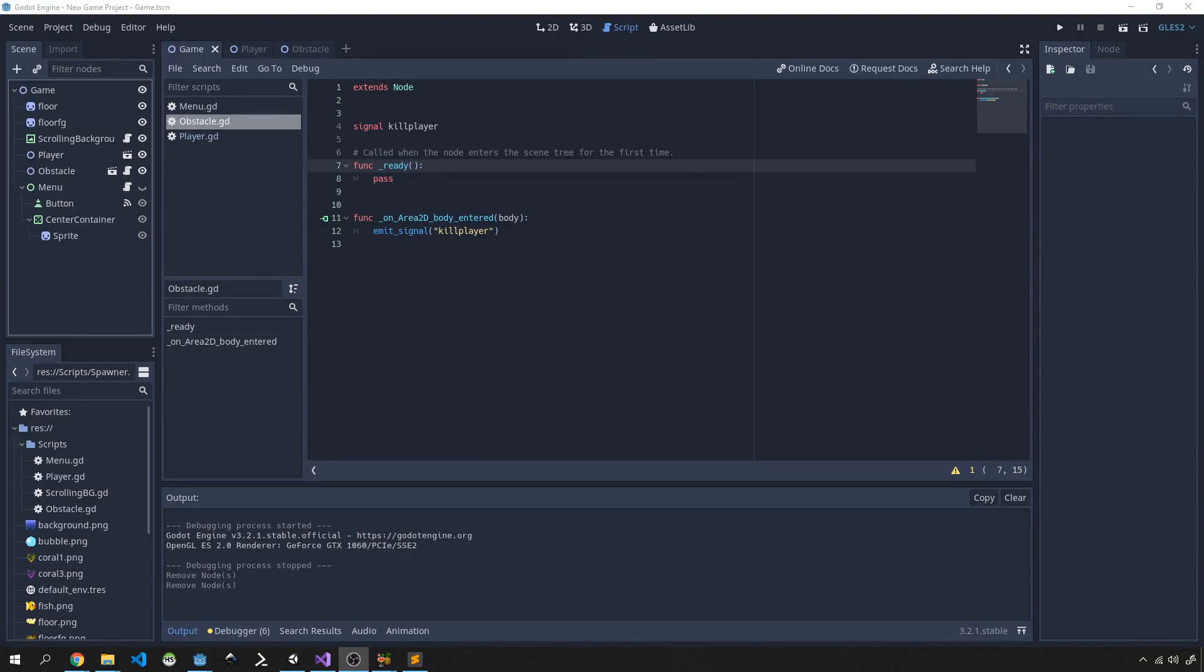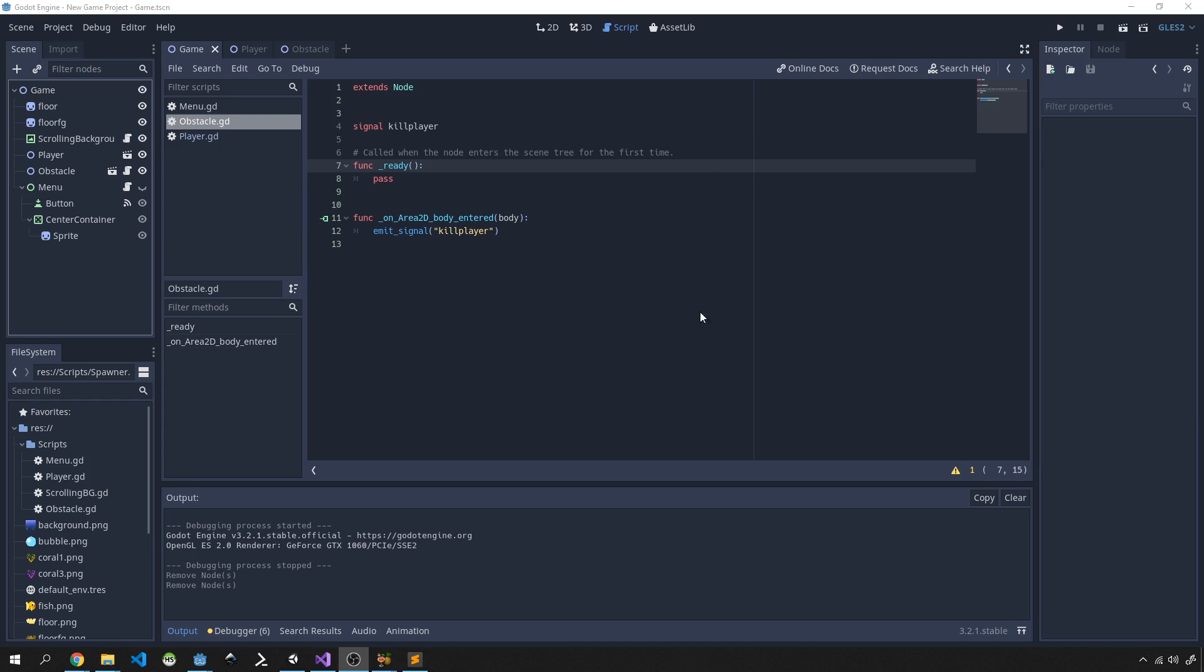Hey guys, welcome to part 7 of this Godot Flappy Bird clone tutorial series. In this video we're going to look at how we can start spawning our obstacles in our scene and have them scroll past our player in varying heights to create some challenge in the game. If you haven't subscribed to the channel yet, please do so now and hit that notification bell to get updates in future.